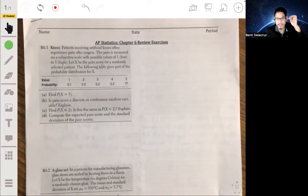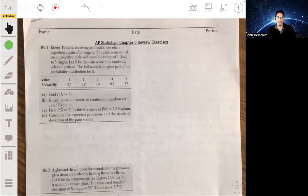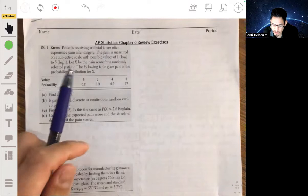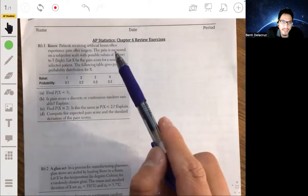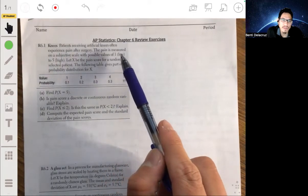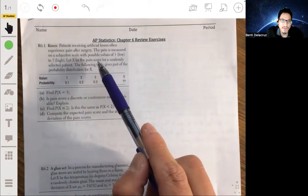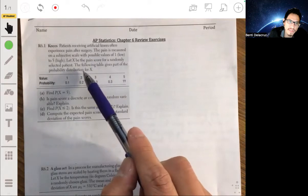All right, so we're going to go through some practice review problems for the concepts covered in this chapter — chapter six. So let's look at this first one. Here we've got knees. Patients receiving artificial knees often experience pain after surgery. The pain is measured on a subjective scale with possible values of one, which is low, to five, which is high. Let X be the pain score for a randomly selected patient. The following table gives part of the probability distribution for X.